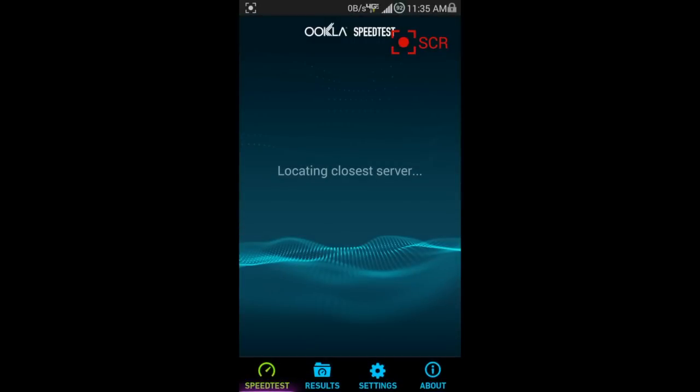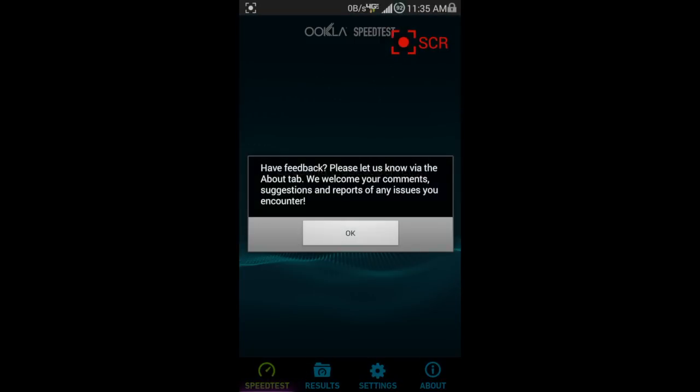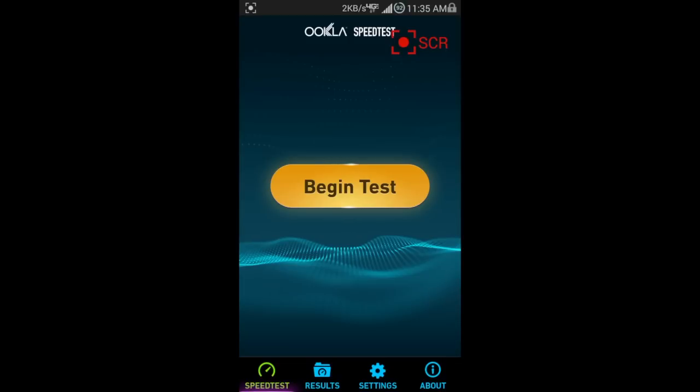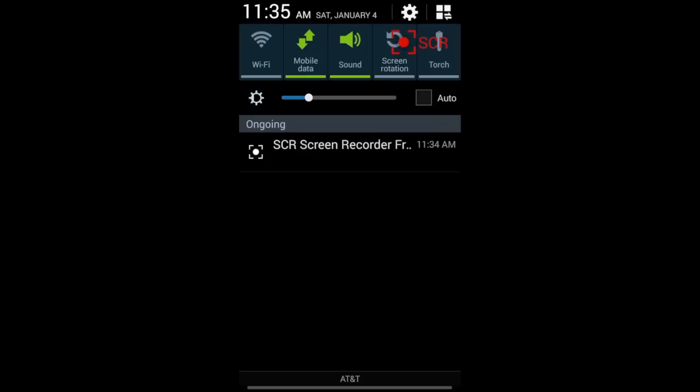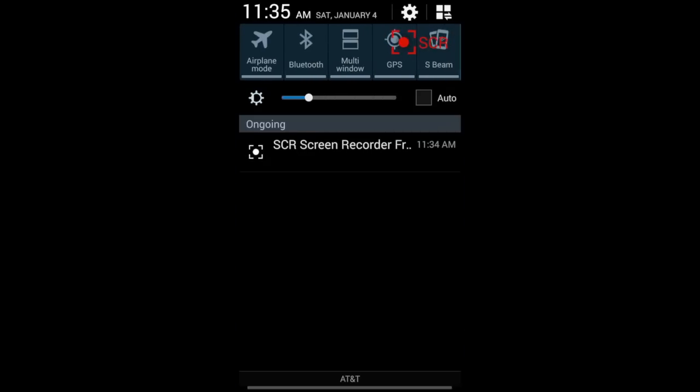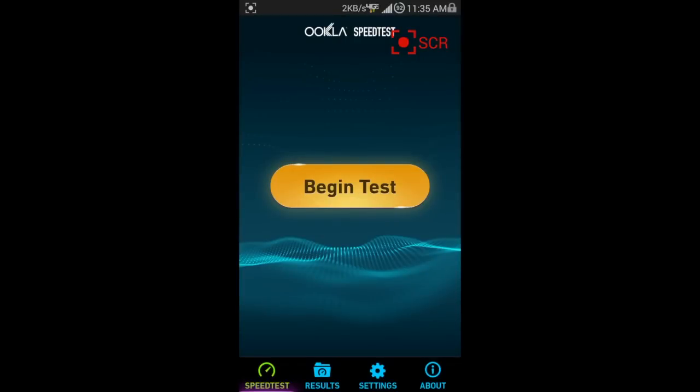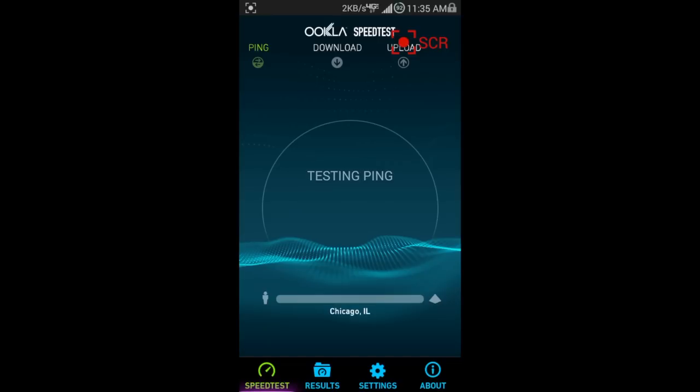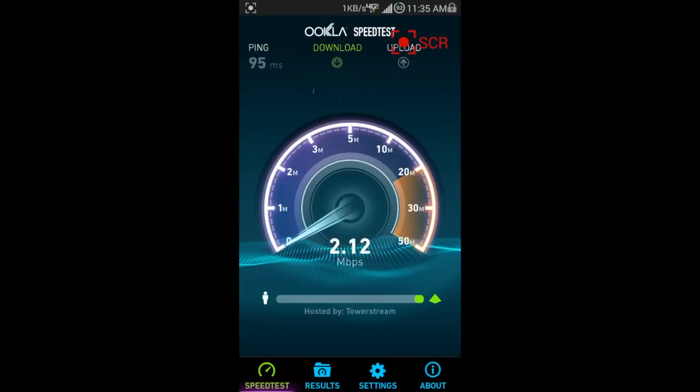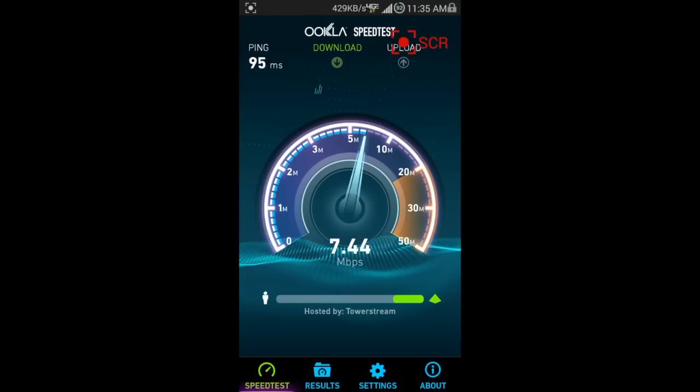And then I'm going to go into Speed Test. I actually don't have the GPS enabled on this, so let me quickly turn that back on for you guys. But, here we go.